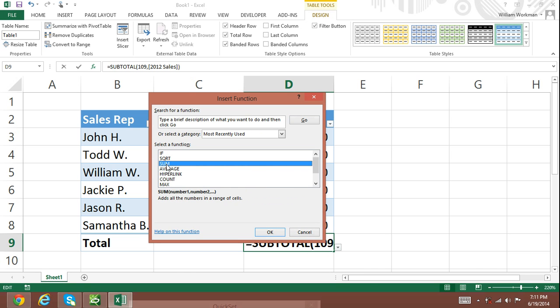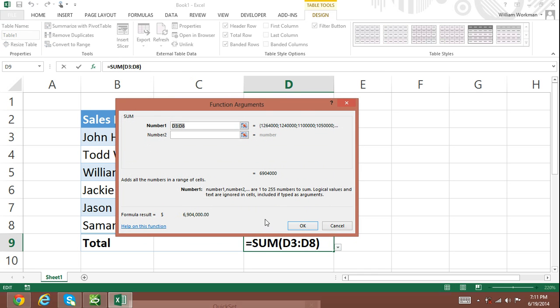When you select your function, the Function Arguments dialog box will appear. If your function is capable of using a range of cells as an argument, then it will automatically be inserted in the Function Arguments dialog box.